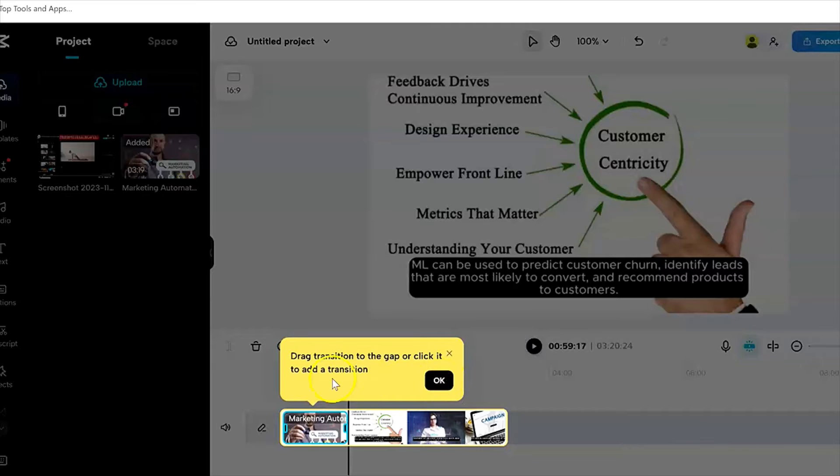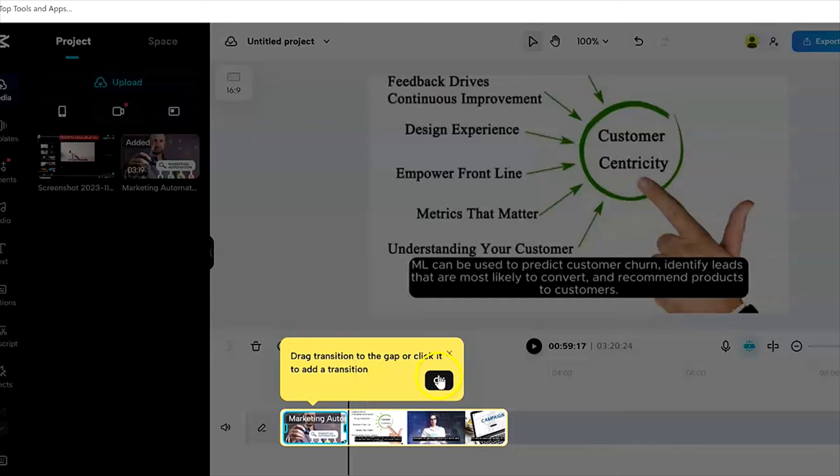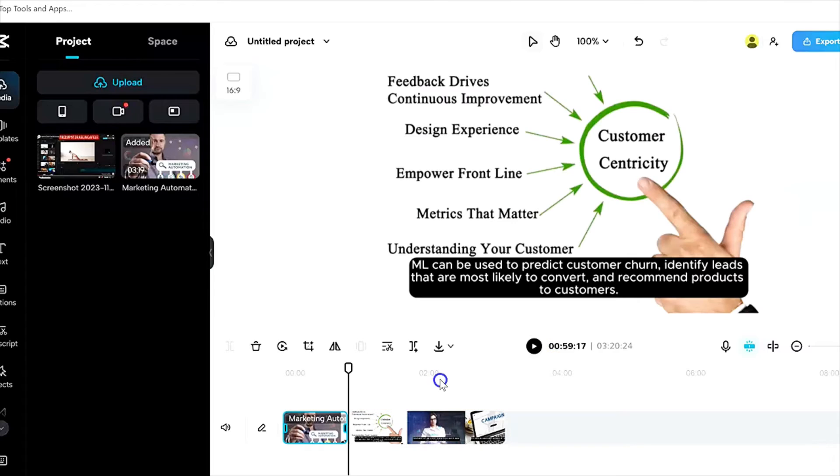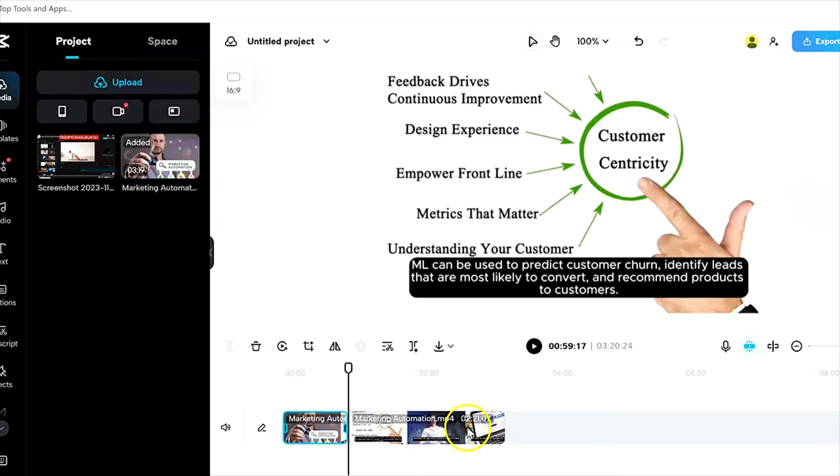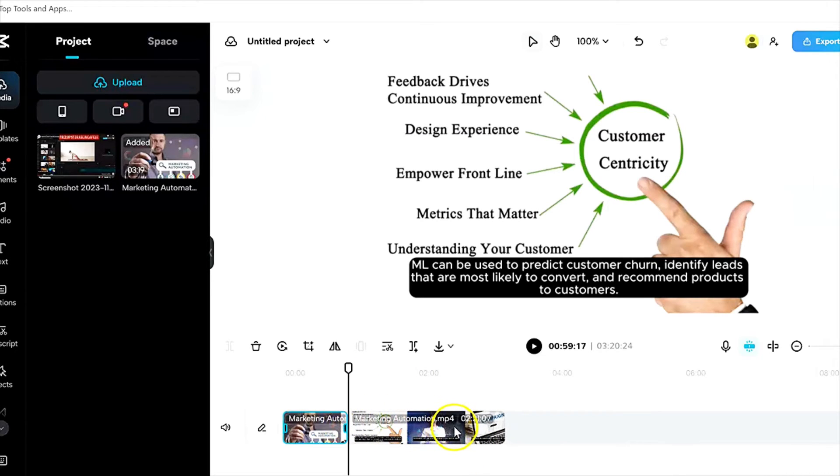And as you can see, it says drag transition to the gap or click it to add a transition. That's for transitions, that's not what we're doing here now. So I'll let that go. Now you see, I have cut it by splitting it.